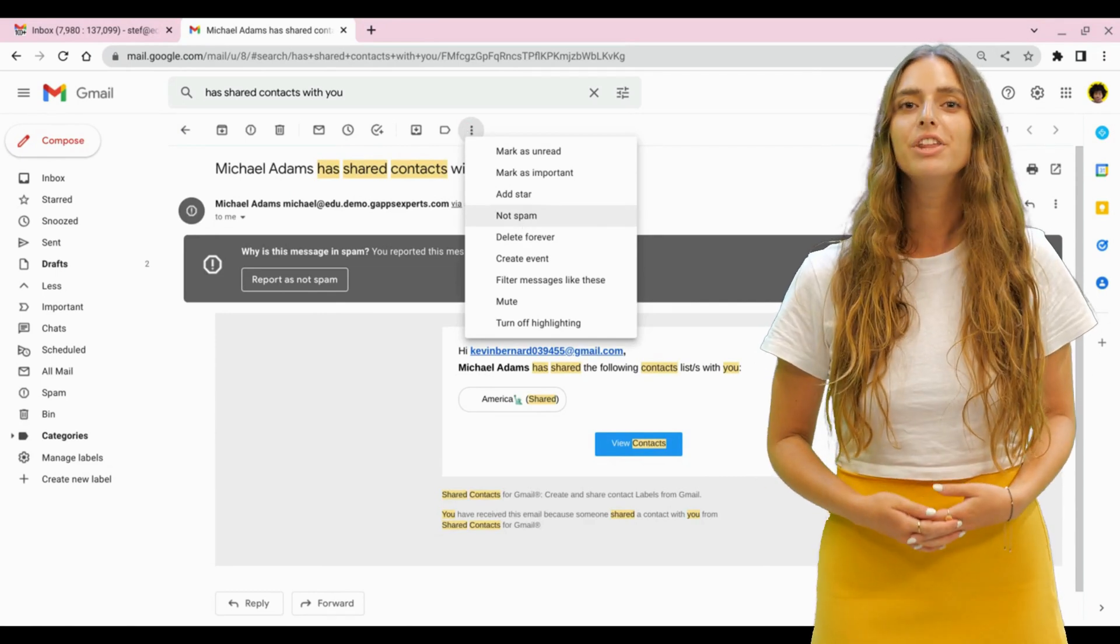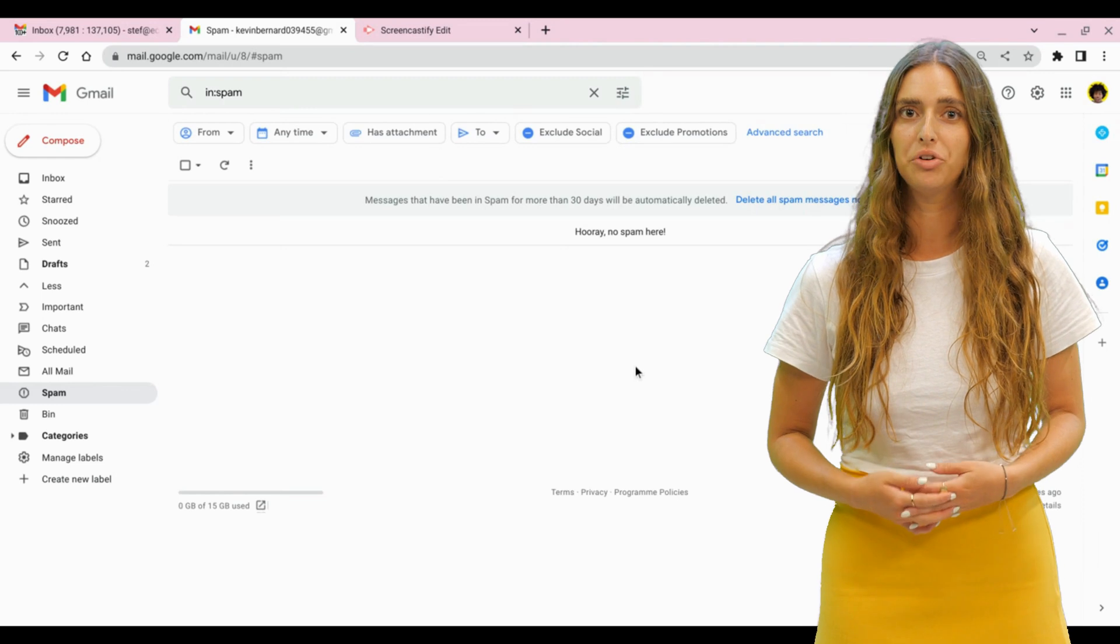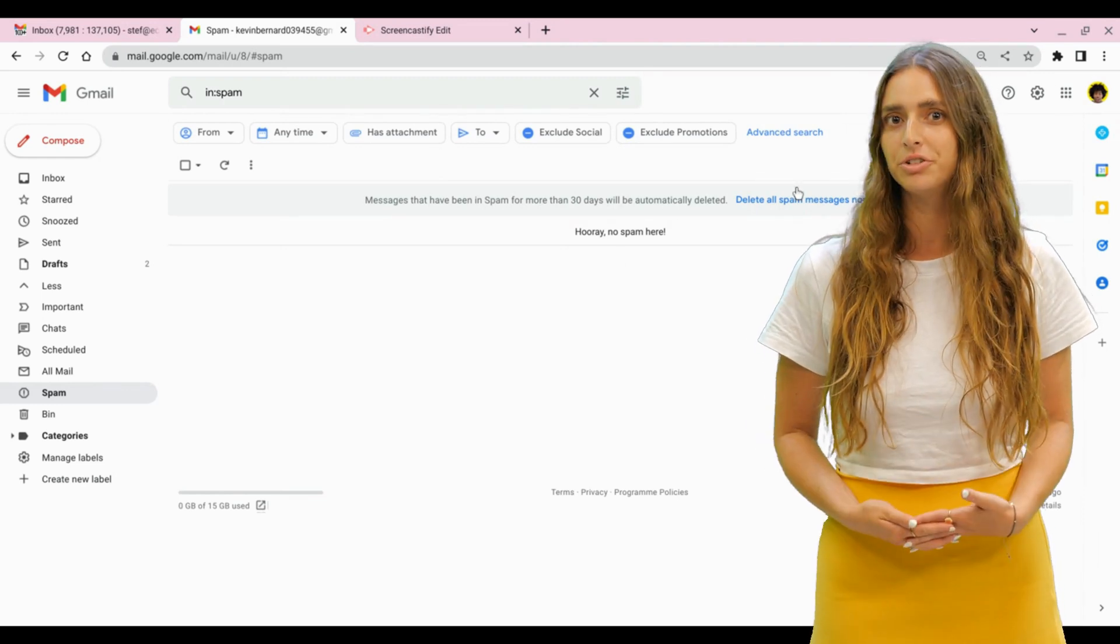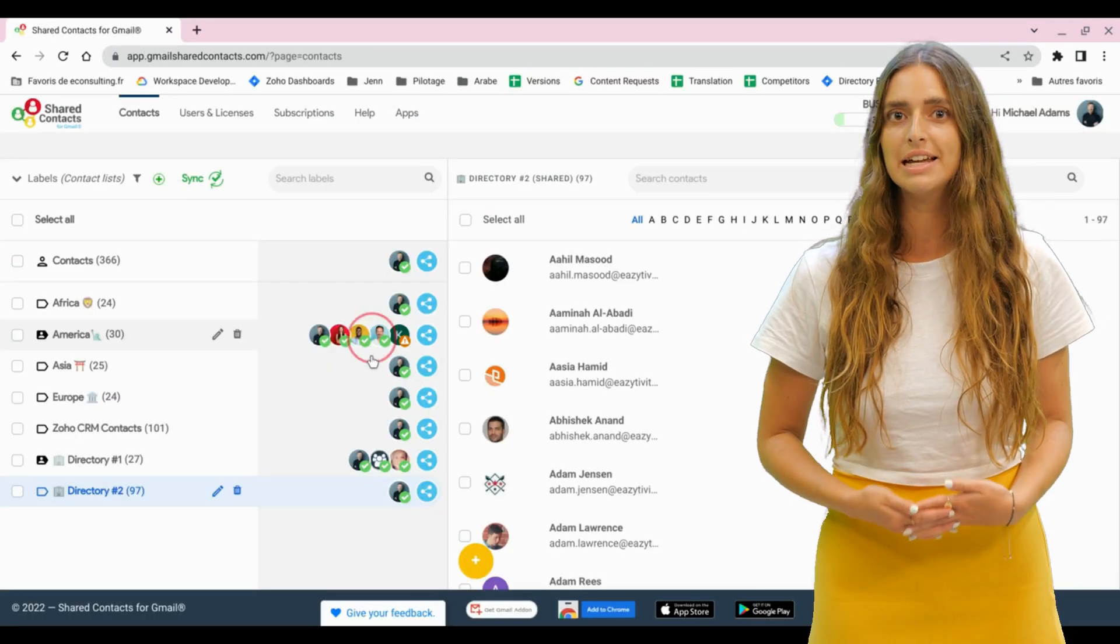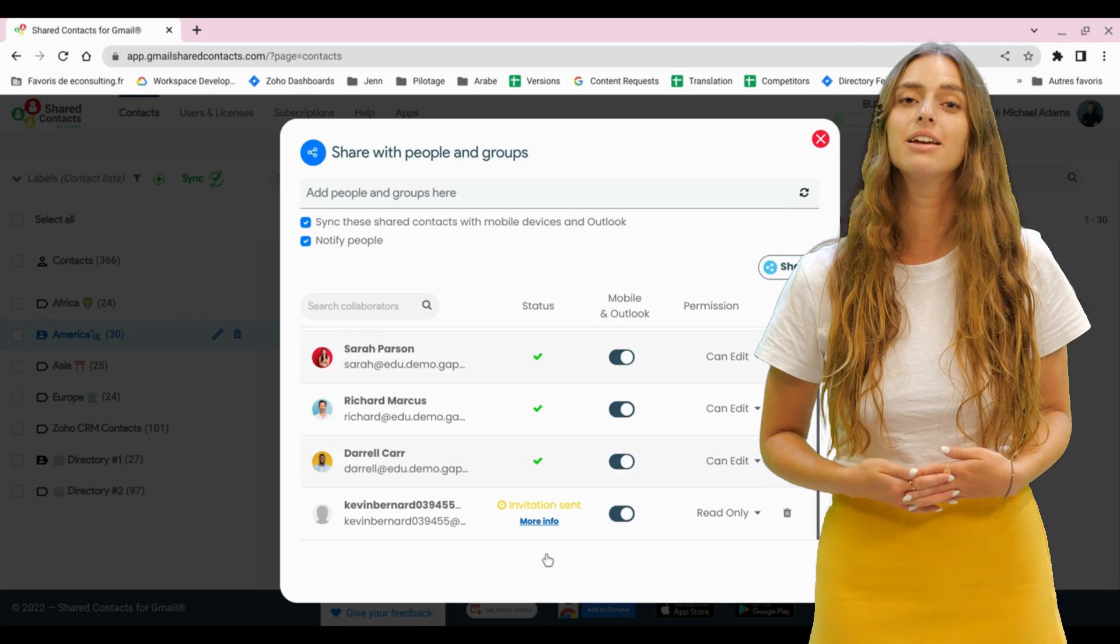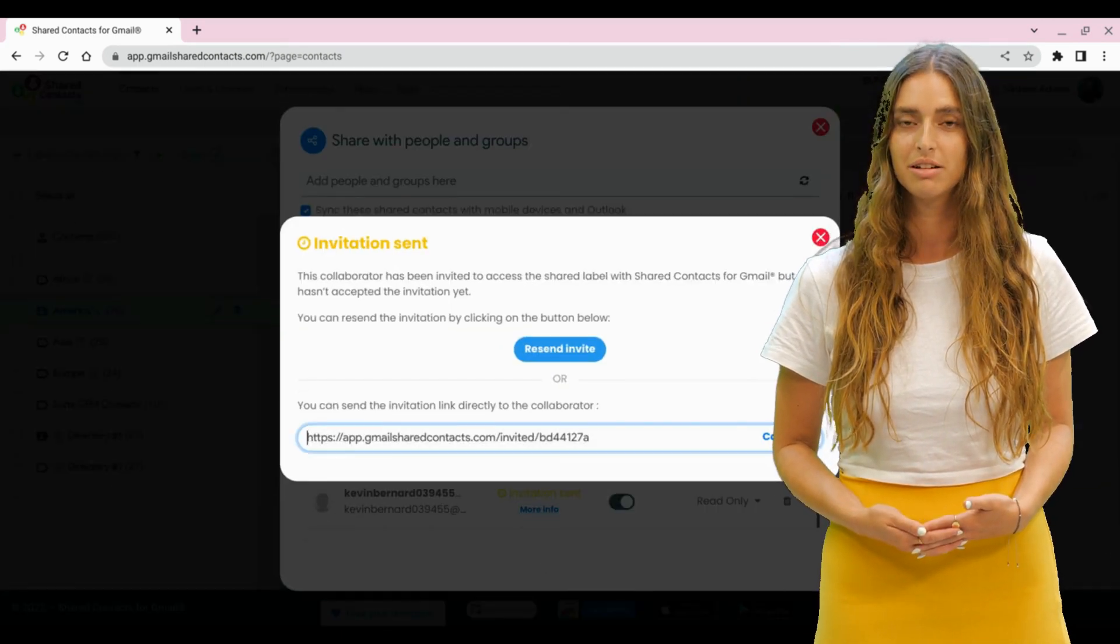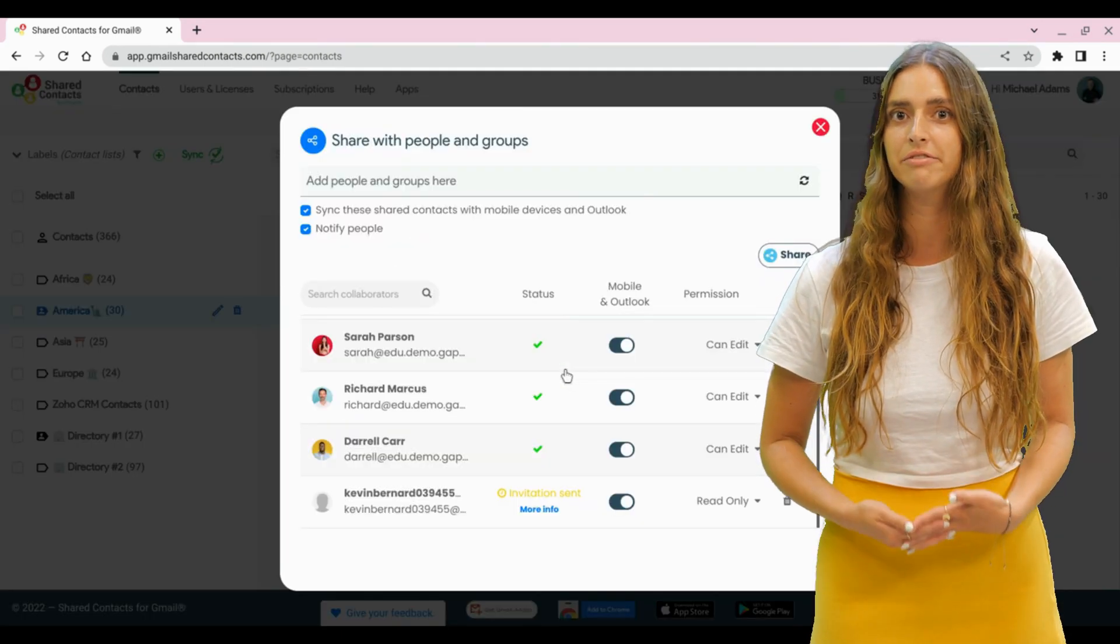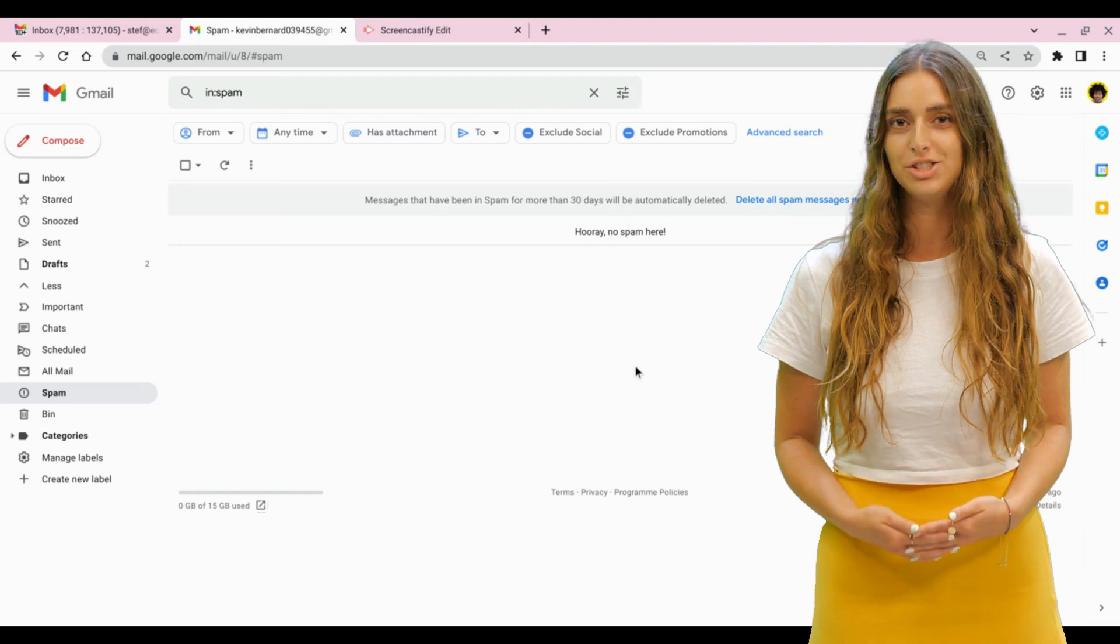If the invitation cannot be found by your colleague, even in the spam folder, you can try to resend it by clicking on More Details. Then, resend invite and check again in Gmail.